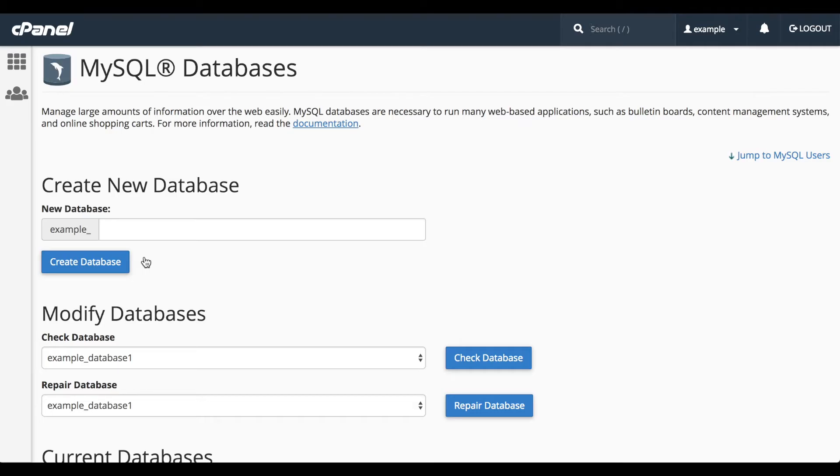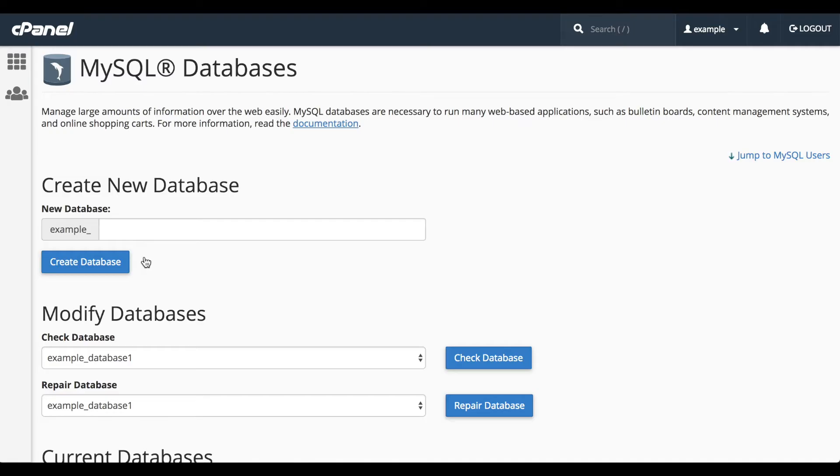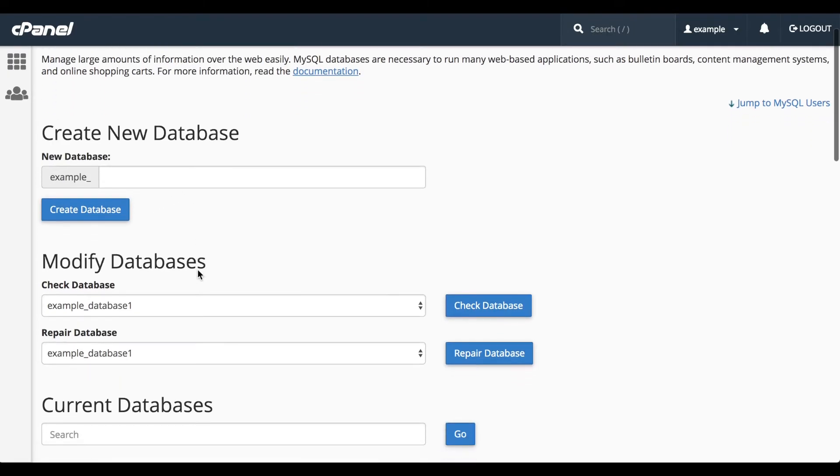From here, you can create a database, check a database, repair a database, manage the databases on the account, add MySQL database users, add those users to a database, and manage database users on the account. We've already created a database with the wizard, so we don't need to review the Create a Database option.